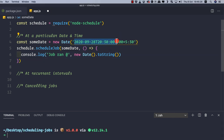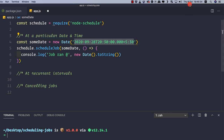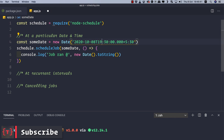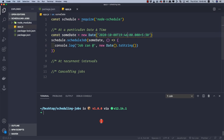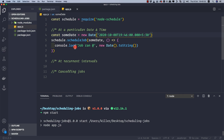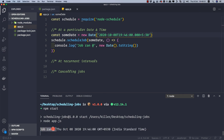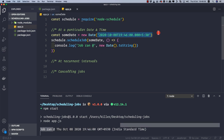Let's change the date string to the current date and time. Today is the 8th of October and it's 19:45, so let's schedule it to run at 19:46. The month is 10, date is 08, and time is 19:46. Let's save and start the application with `npm start`. We can see the job ran at exactly 19:46, as specified in the date string.